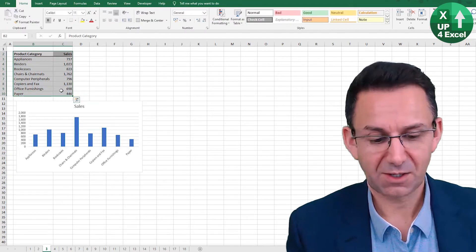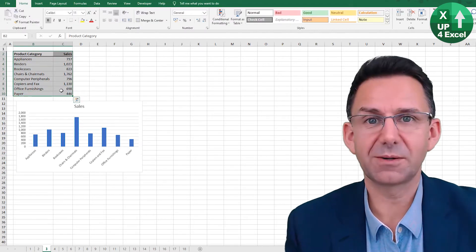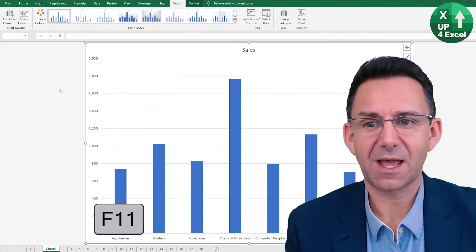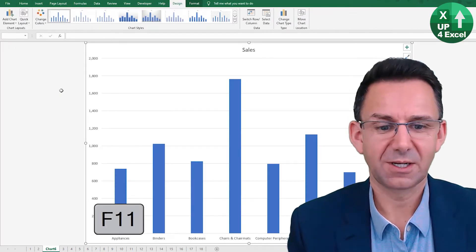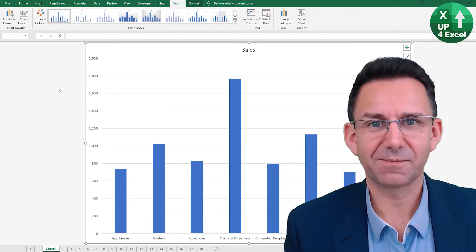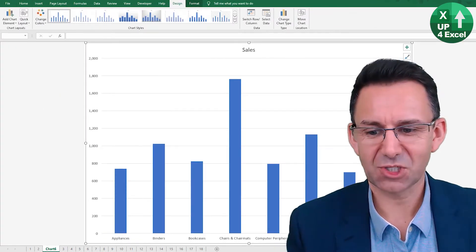Secondly, highlight the area you want, F11 on its own, a new chart in a new sheet.